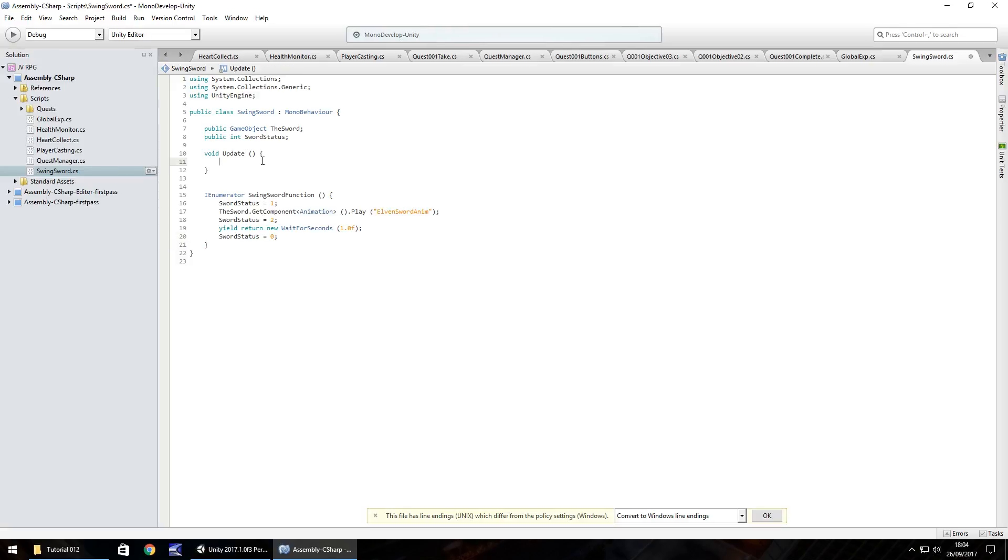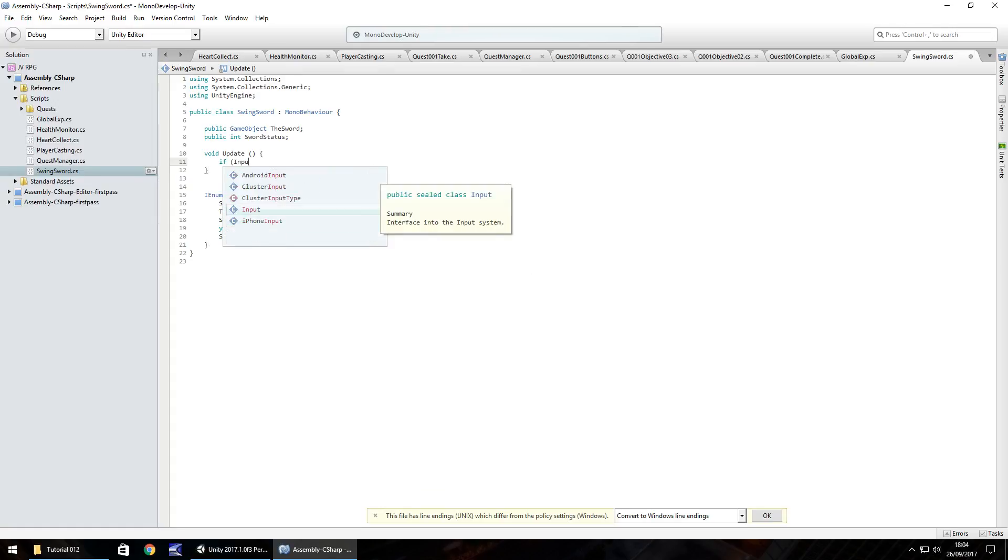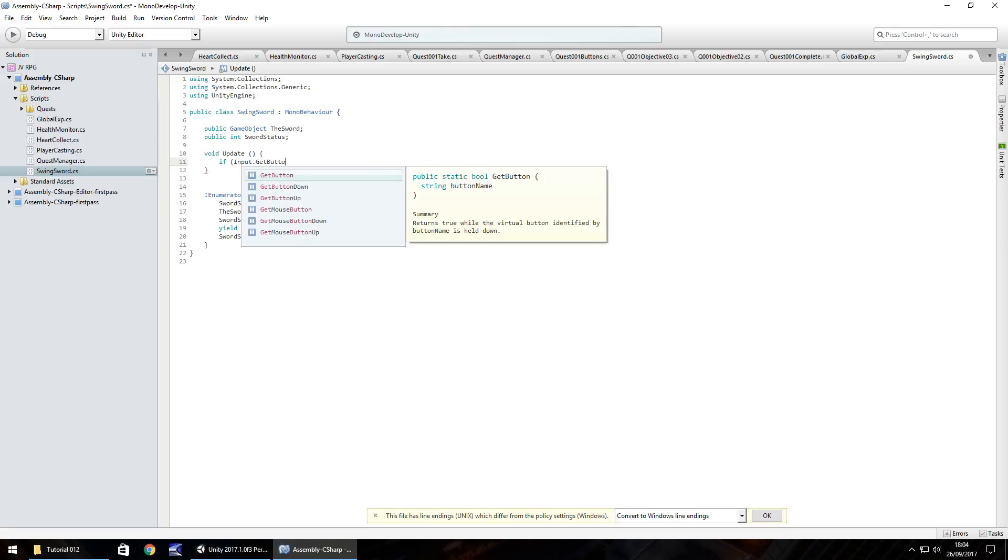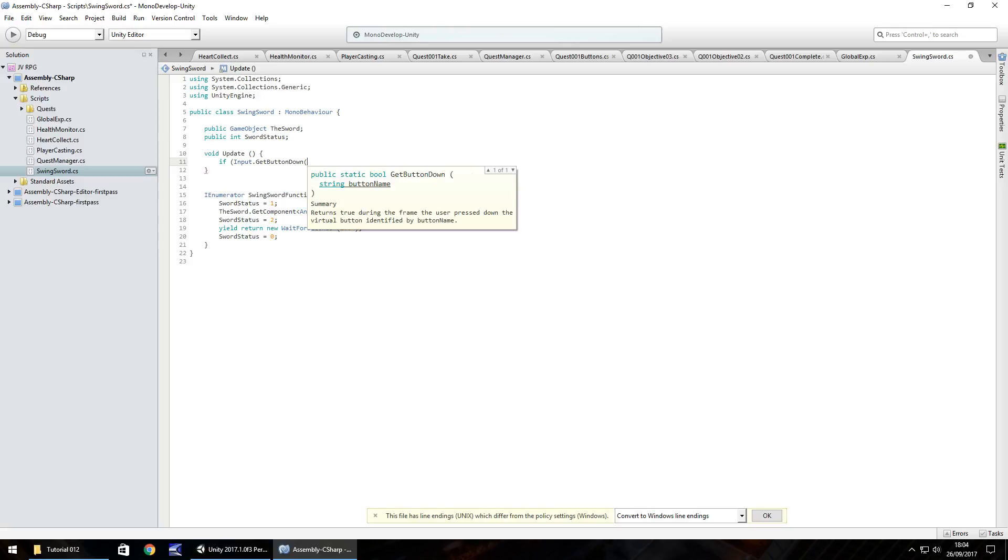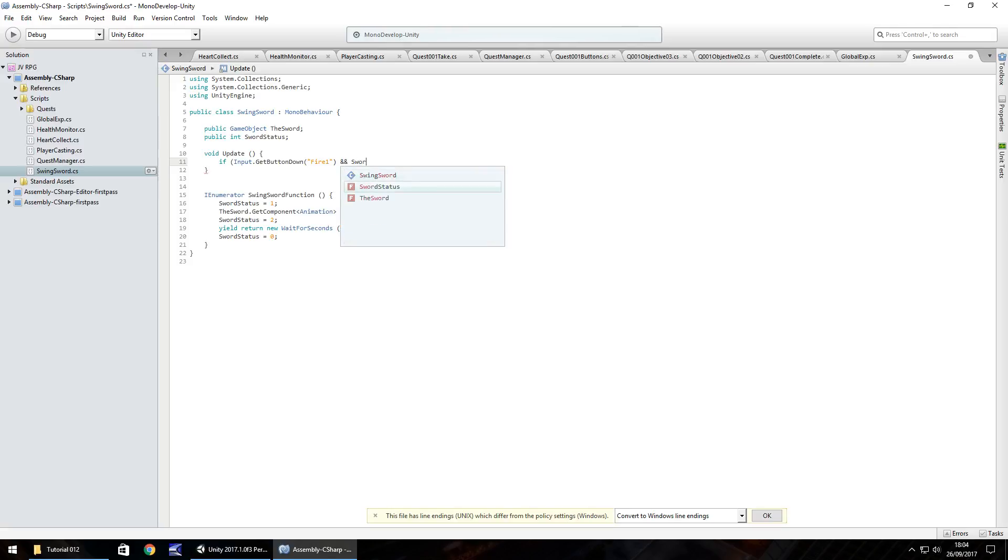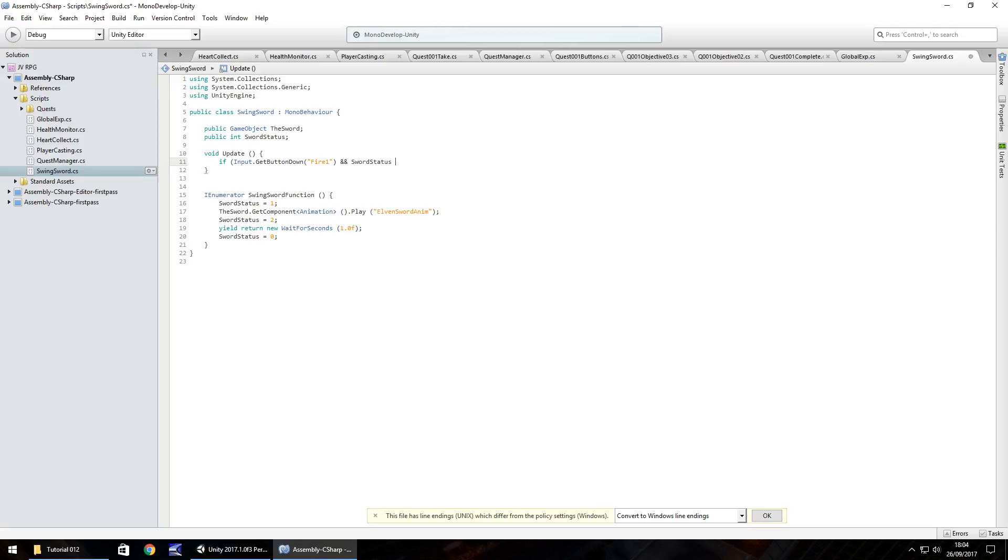So in the void update, we need to do if input dot get button down and in brackets and quotes, it's called fire one. And what we need to do is put a double ampersand because we need to have an and possibility here because we can't have one or the other. It has to be both sword status equals, and that is a double equal to zero close bracket and open curly bracket.